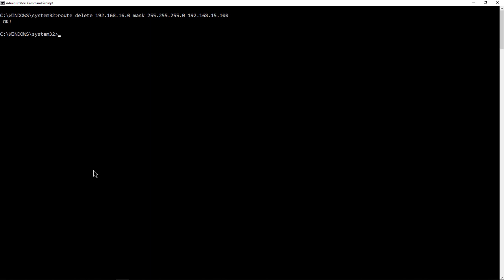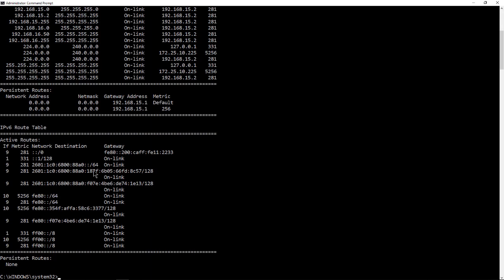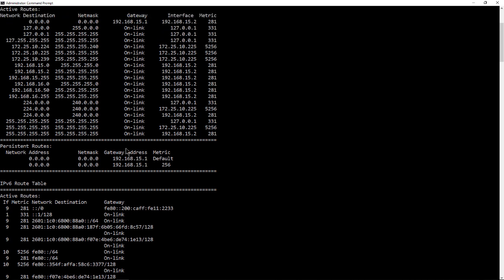And now it's gone. So if we do a route print again, then we should see that our default route out to the 16 network is now gone. You no longer see that gateway out to the 100 gateway.